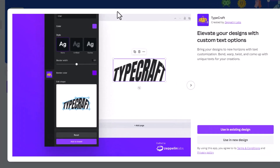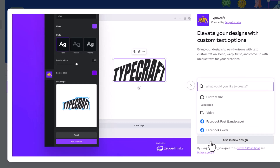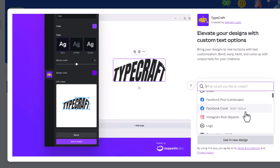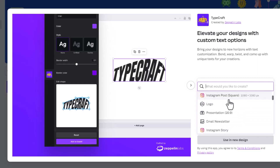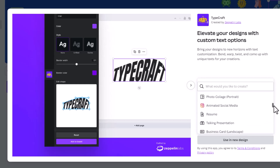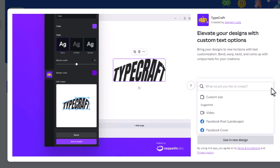When you click on the app it'll bring you to this screen, which will ask you whether you want to use it in an existing design or a new design. You can select a custom size or pick a pre-determined one like Instagram or Facebook post. We're going to pick Facebook post landscape.